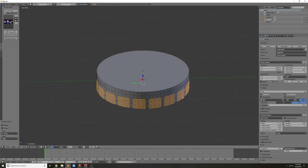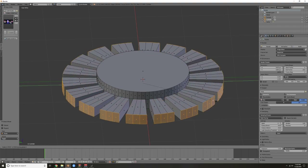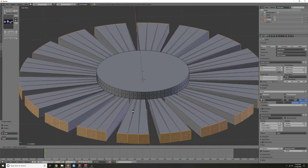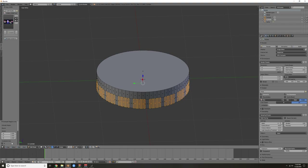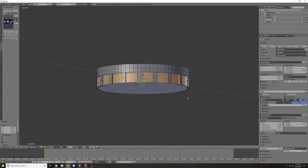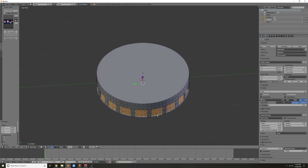Once you have all these faces selected, hit E and then S Shift Z, because I don't want to scale on the Z axis — I just want to scale in and out. Move these in; you're going to see a little bit of info in this area when scaling. Bring that in to about 0.96.